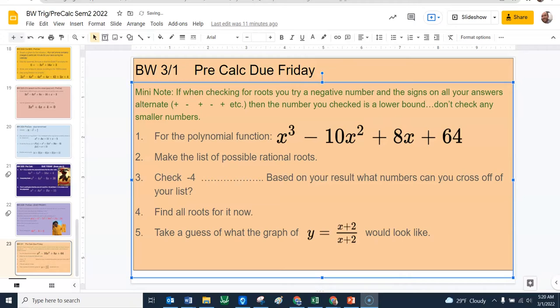But let's look at the bell work real quick. Hopefully you got a chance to try this. If not, consider this some free pointers. Notice the little mini note up there — probably safe to say you're going to have to do this here in a second. When you're checking a negative number and doing all this synthetic division and synthetic substitution, you check a negative number, and all those numbers that it kicks out at the bottom of your synthetic substitution alternate signs back and forth between positive and negative — that number you checked is actually a lower bound.